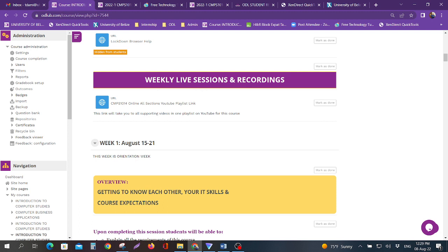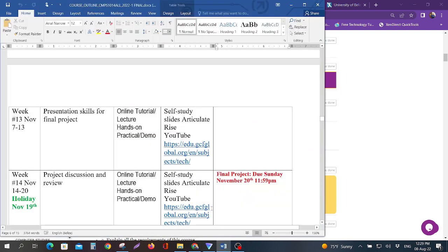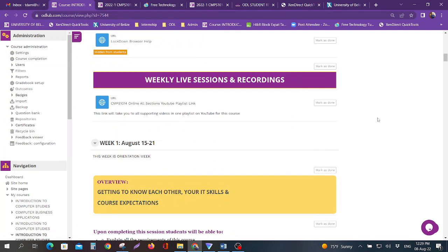This section here, the weekly live sessions, will be populated before the first week of classes. By the time this video airs, this section will look different and you'll see one section for each of the lecturers that have courses. All lecturers will have their own section for each of their days.